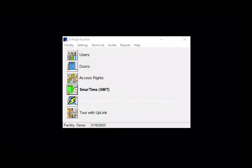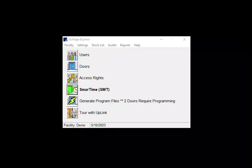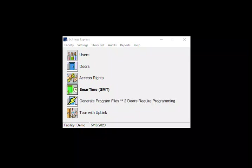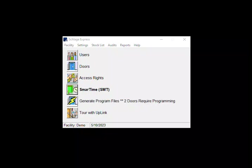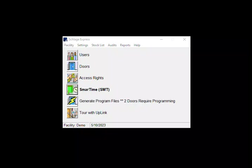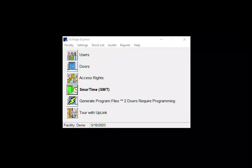Hello and welcome. Today I'm going to show you how to create and apply an auto unlock schedule in Schlage Express. An auto unlock schedule will allow your doors to unlock at a specific time and then relock at a specific time.